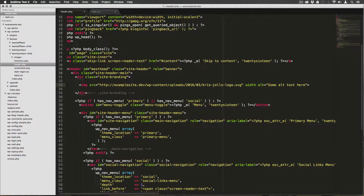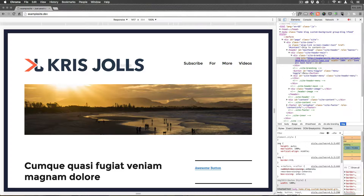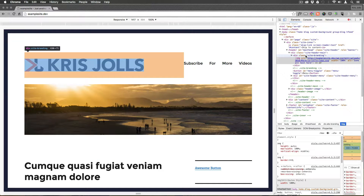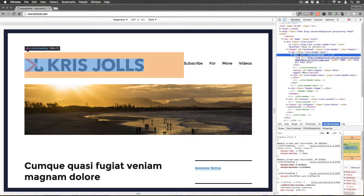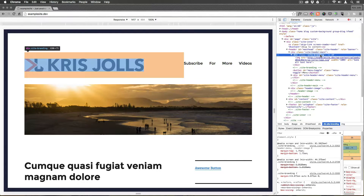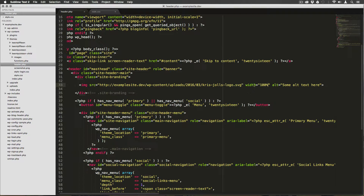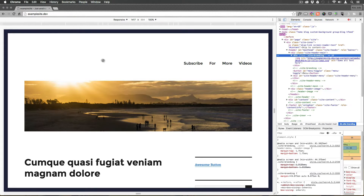If we give the SVG a width of 100% and refresh, it takes up 100% of its container. The container is this site-branding div, taking up space from here to here including its padding and margins. So our logo is going to 100% of that. If we delete that width value, save, and refresh, it's gone again. What we need to do is control the size of the site-branding container itself.